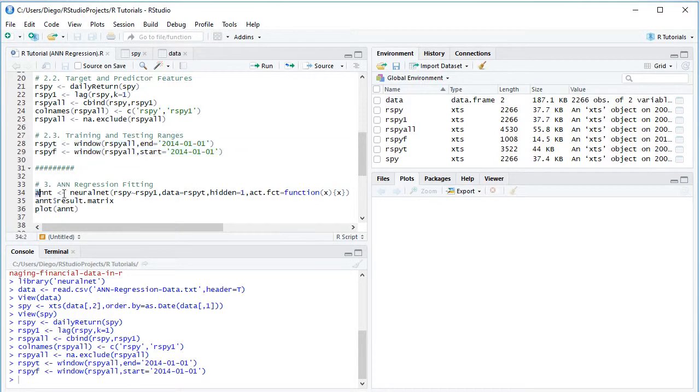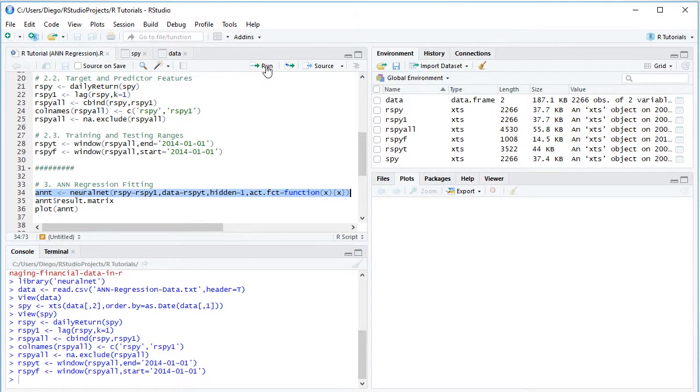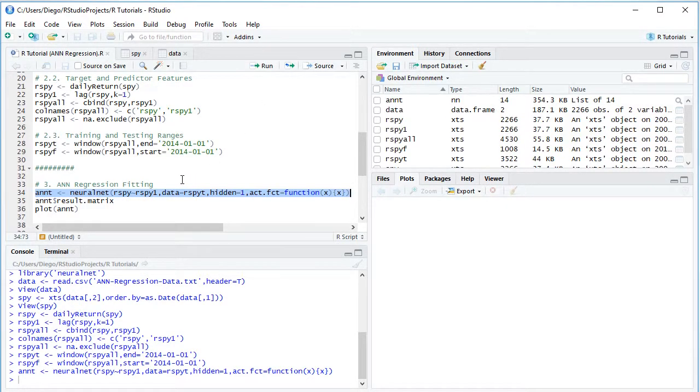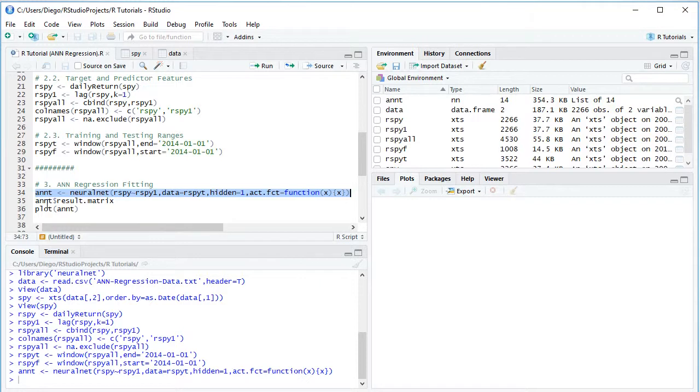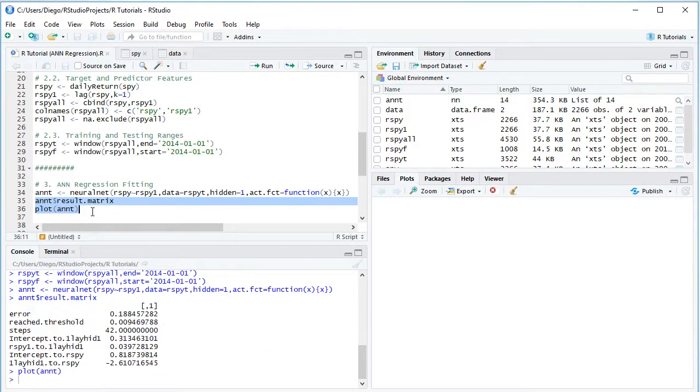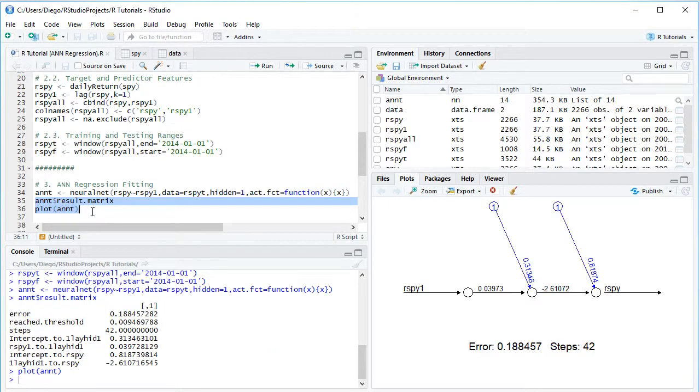Excellent. So let's go ahead and select the code line and then we click run or control enter on the keyboard. And now we're going to print its results. We do so here with ANNT and with a dollar sign, we have its results matrix and we're also visualizing it within a chart. So we select these two code lines, click run or control enter on the keyboard. Perfect.